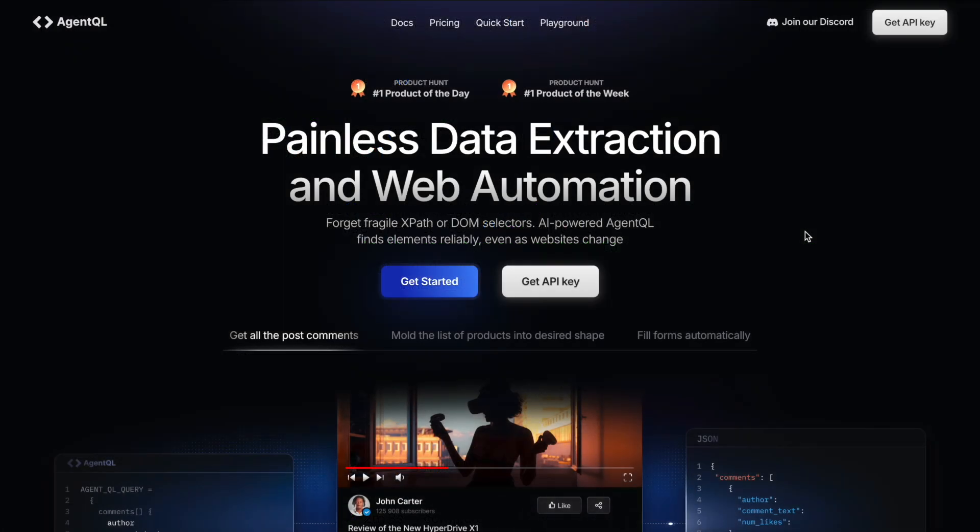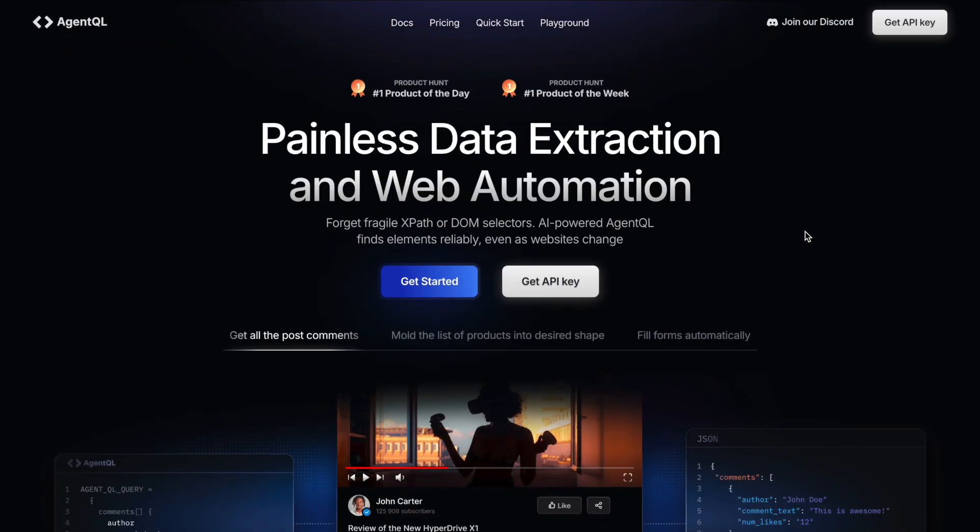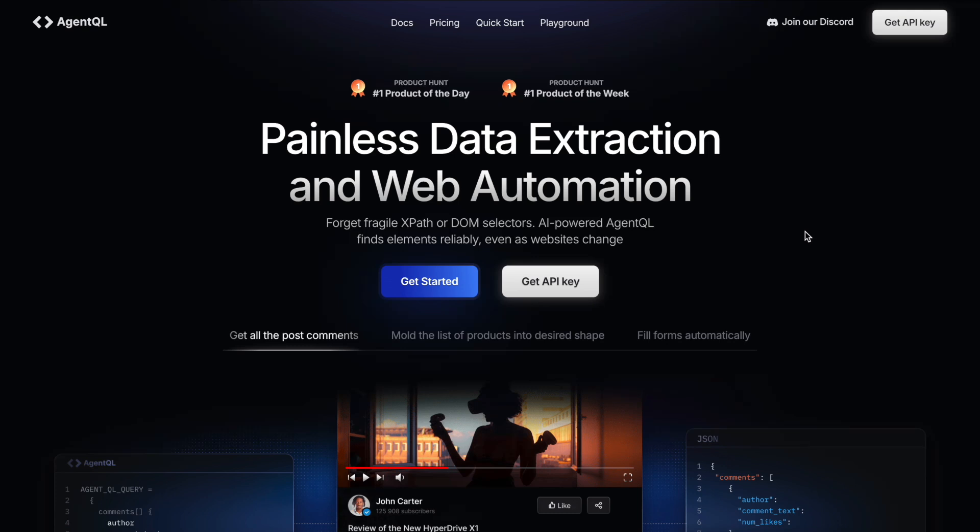Well, this is how amazing AgentQL is. I highly encourage all of you to try out AgentQL. The first thing that you should do is visit their website and get your API key. Once you have the API key, you can play around with their APIs and start creating amazing data extraction applications. This is all that I had in today's video. I hope you liked today's video. Thank you so much for watching.